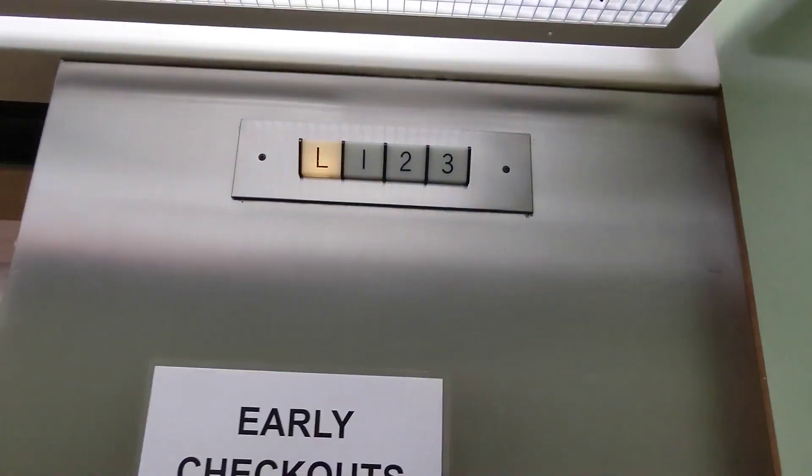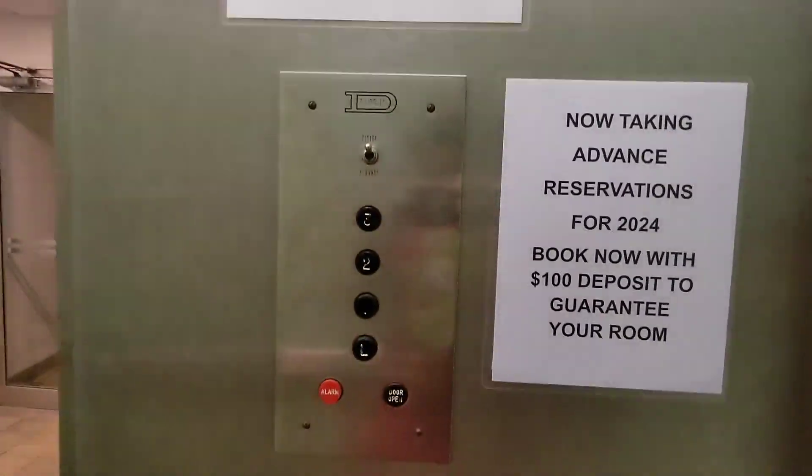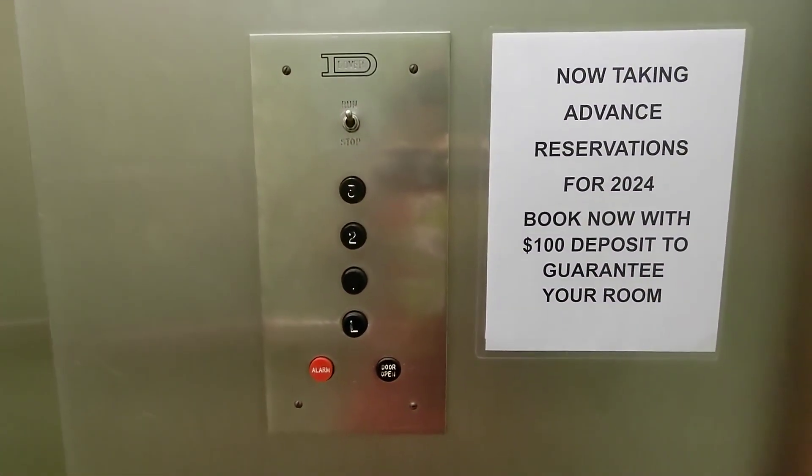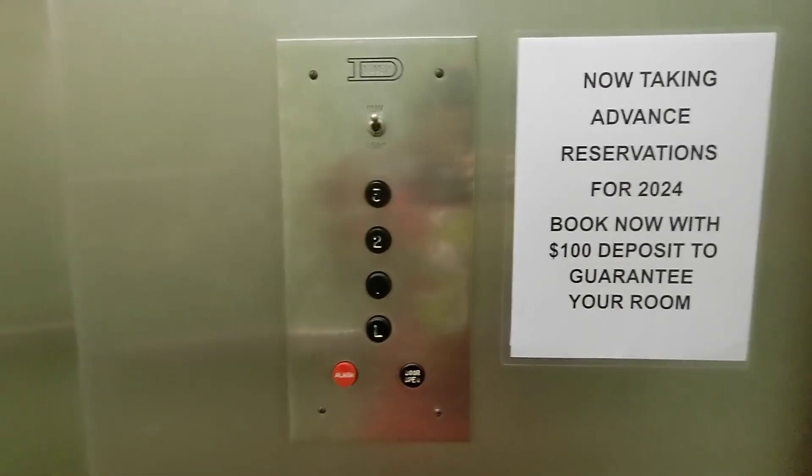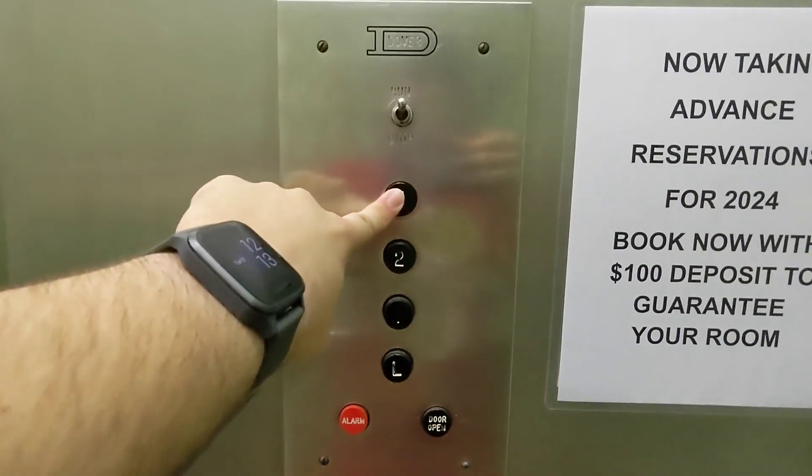All right, here we are at the Crusader Hotel in Wildwood, New Jersey. We're going to ride this Dover elevator. Take it out to three.